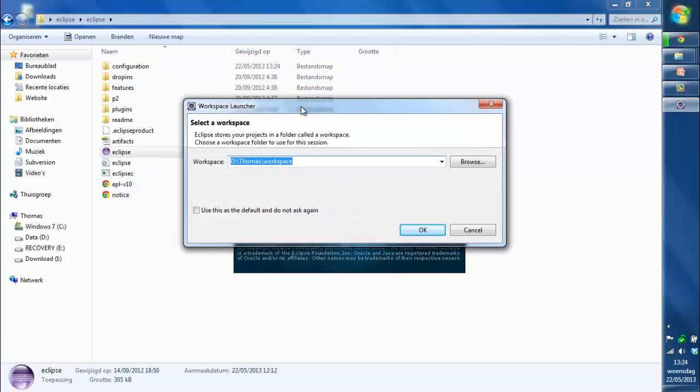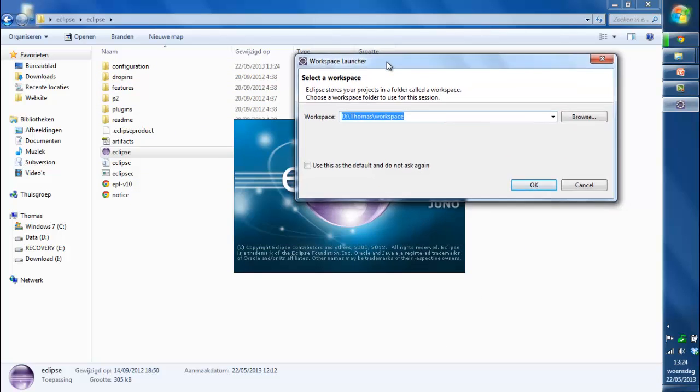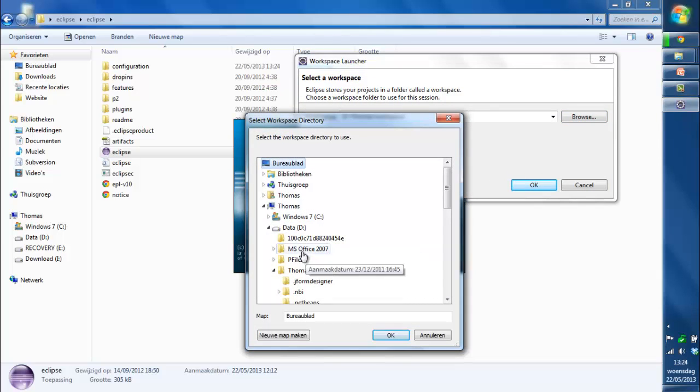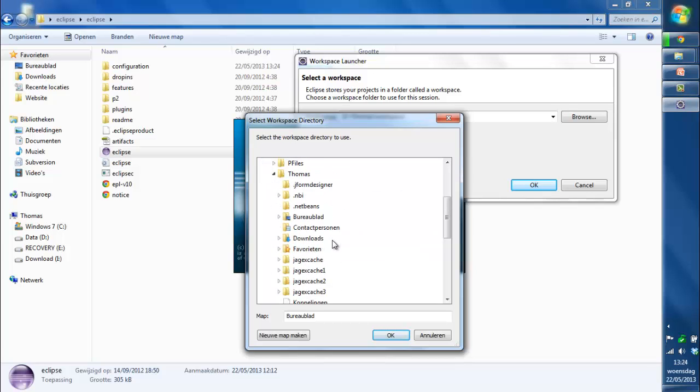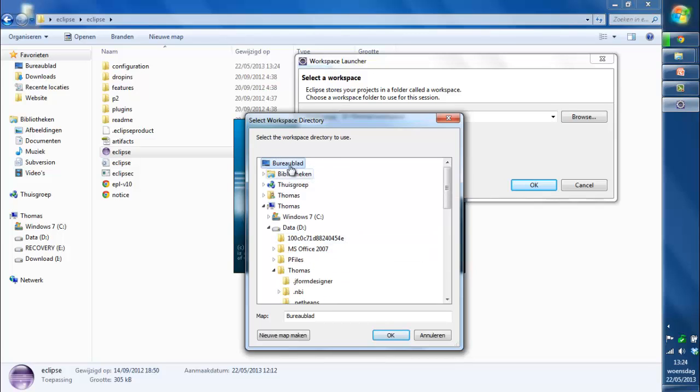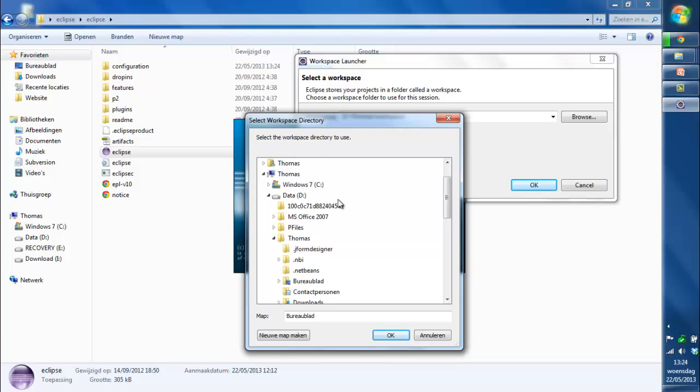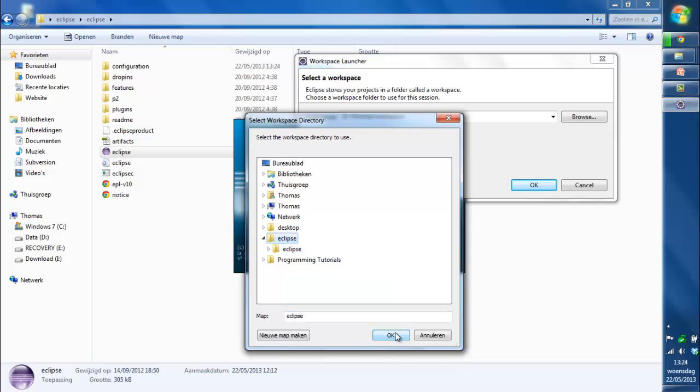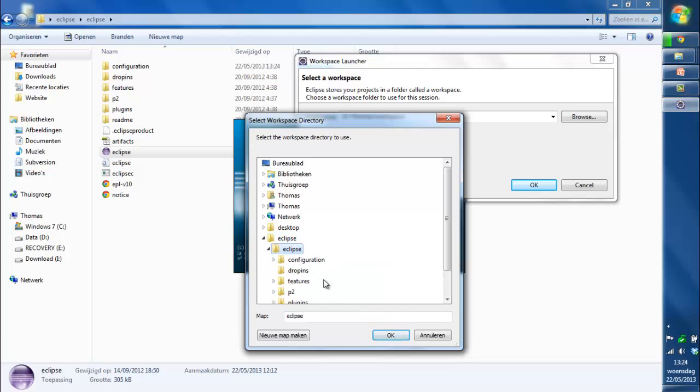So then you get this: where do you want to make your workspace? I'm just going to make a folder on my desktop and put it in Eclipse, right there.